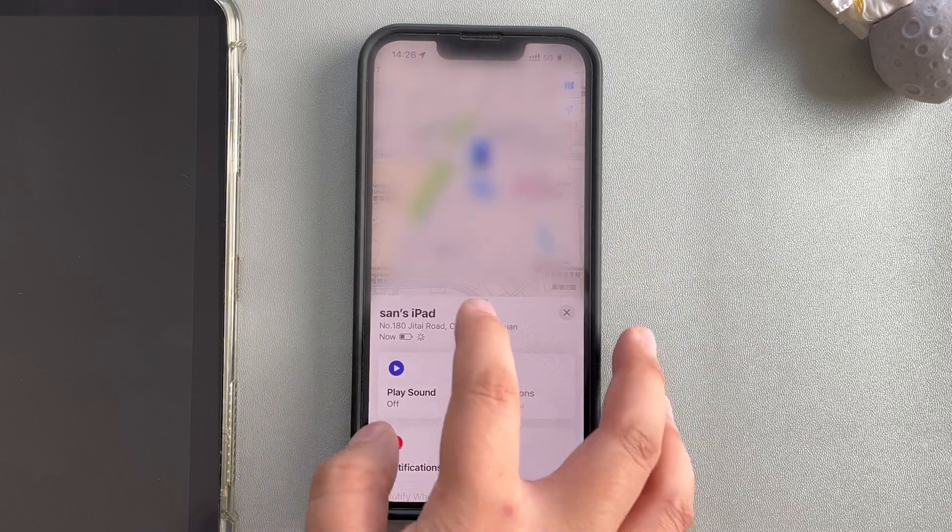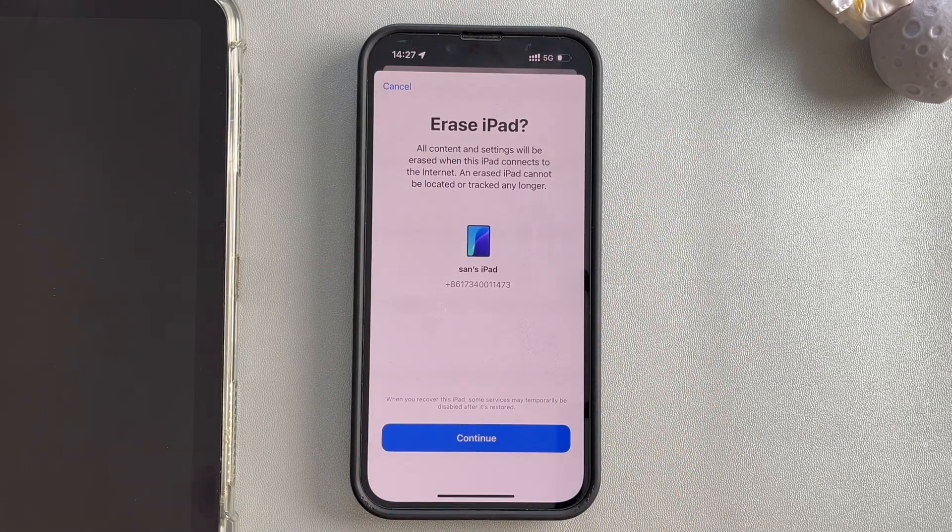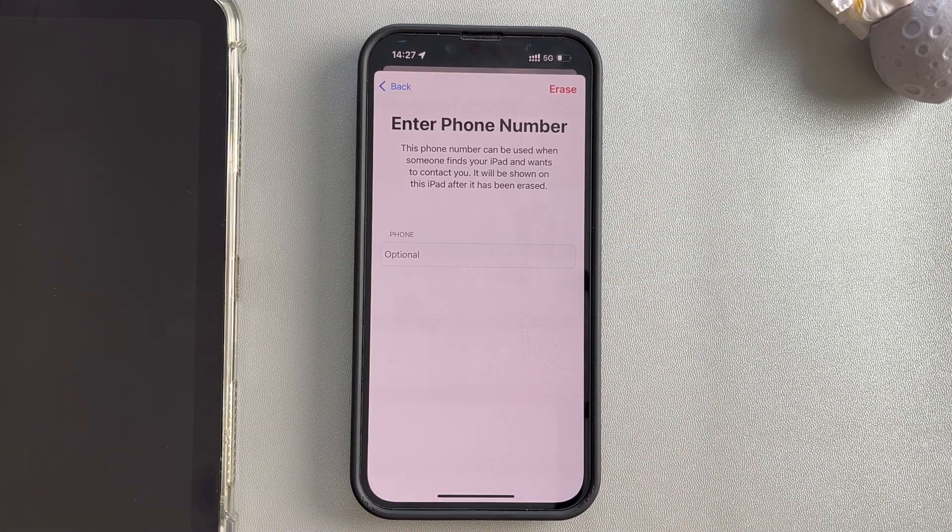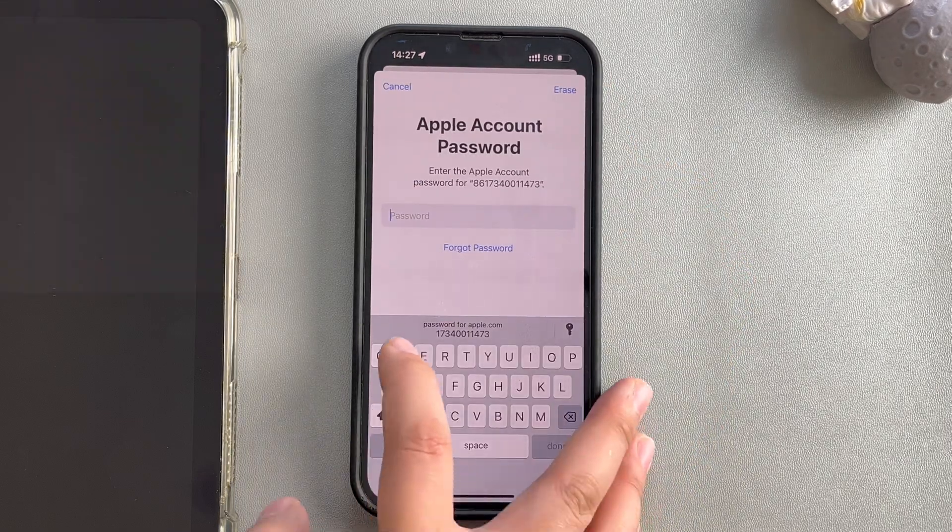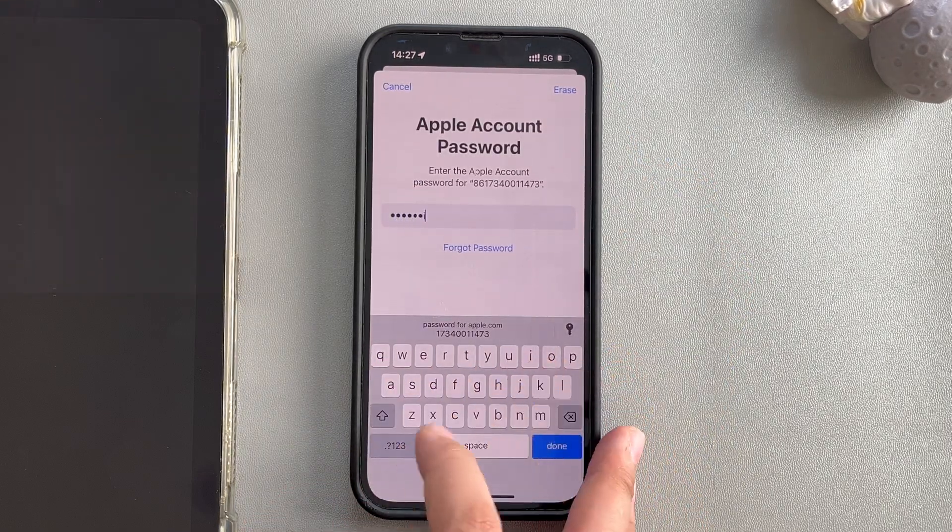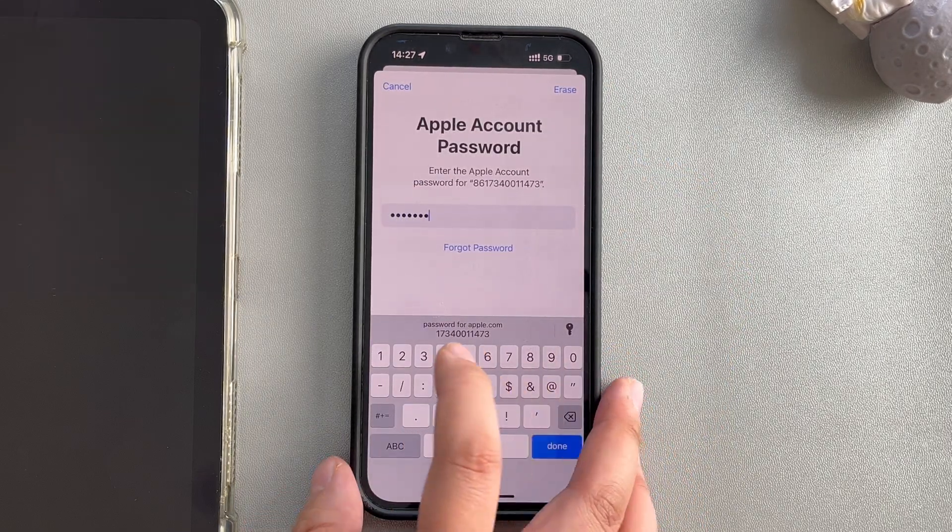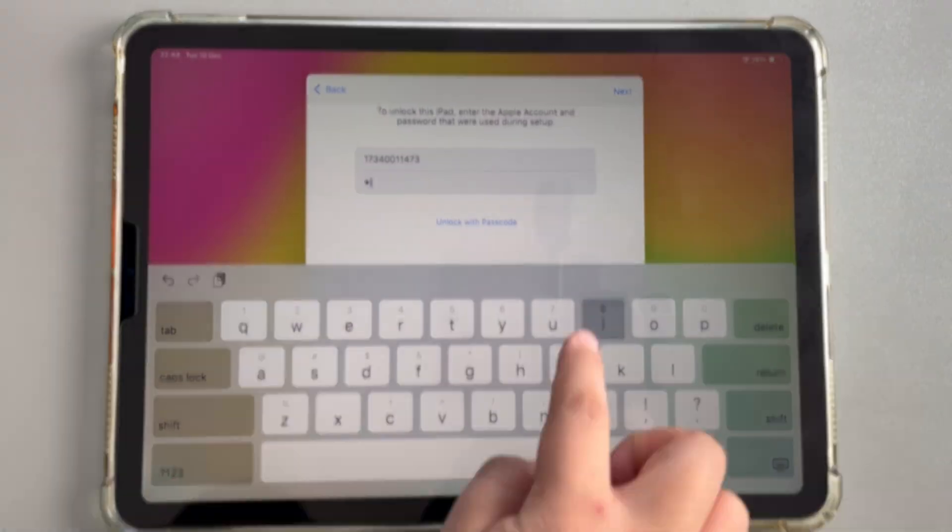Then scroll down and tap Erase this device. Here, you need to enter your Apple ID password and then it will work. In this way, you can also easily unlock the security lockout on iPad.